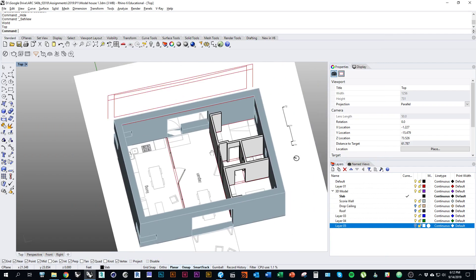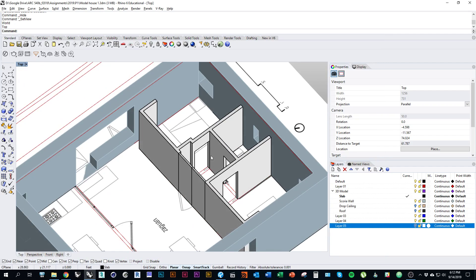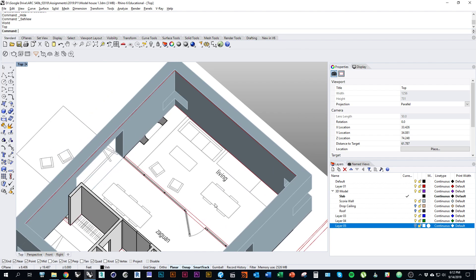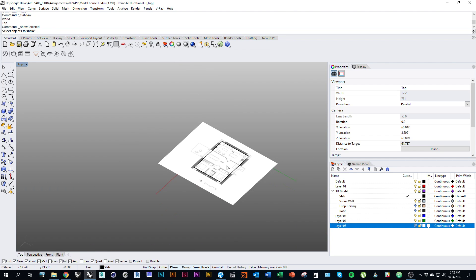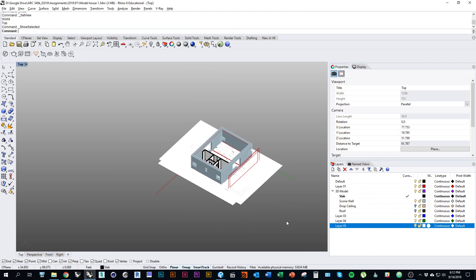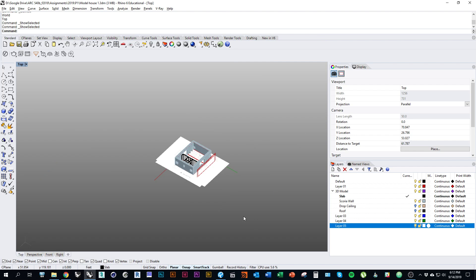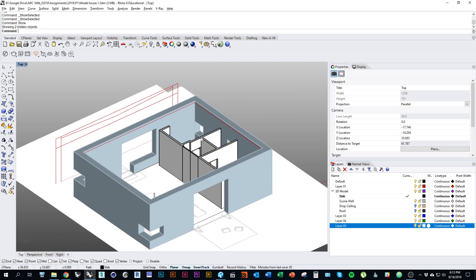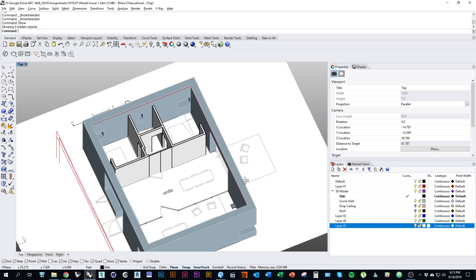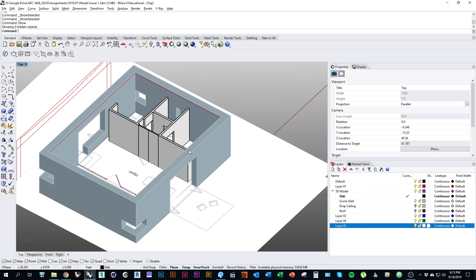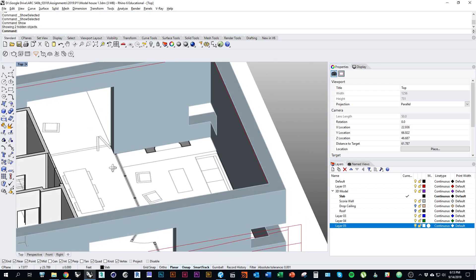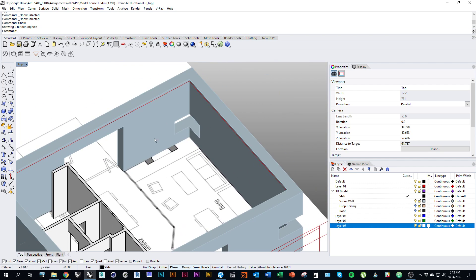Continuing from where we left off, I've modeled some boxes and made subtractions for the windows based on the placement in elevation, lining up the elevation and rotating it to the house. Now I'm going to continue by giving you a quick lesson on how to model some of the more detailed stuff, starting with the fireplace.